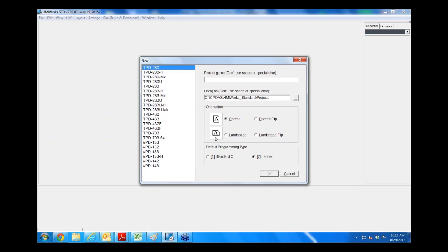Thank you, Maria. This is our HMI Works software which is used with our TPD and VPD series. This program is used to design and implement the design of the HMI as well as create the ladder for the HMI and the I/O attached to it. Today, I'm going to show you a quick demonstration of how to create a few tags and show you the logic operation within HMI Works for ladder program.